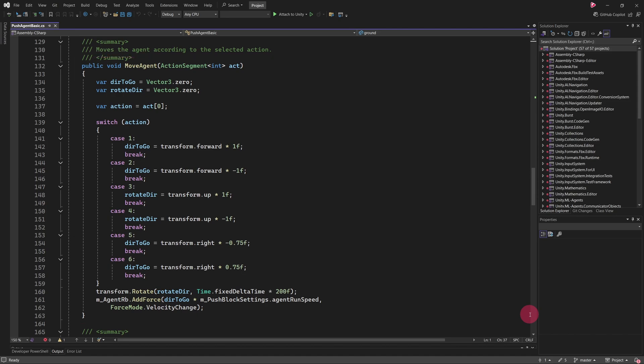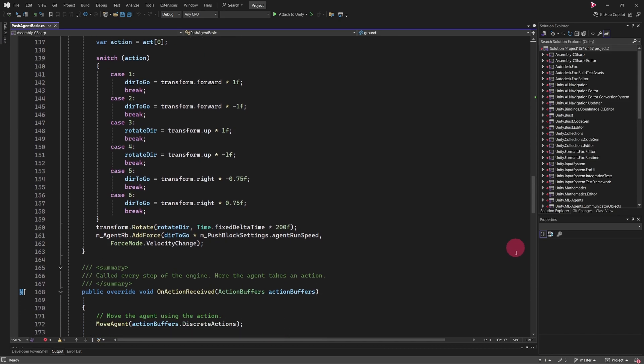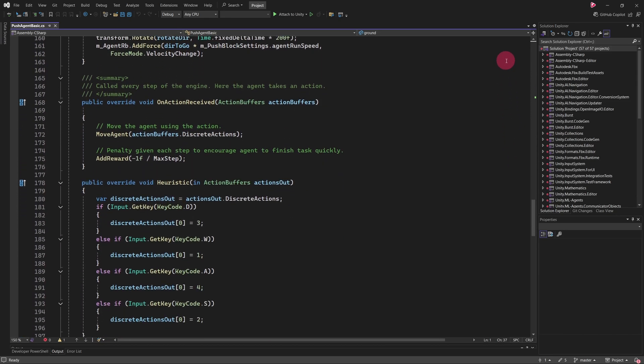In this case, we are expecting only one action per step. Based on the action received, the agent may move forward, strafe sideways or rotate. Let's return to the OnActionReceived method.